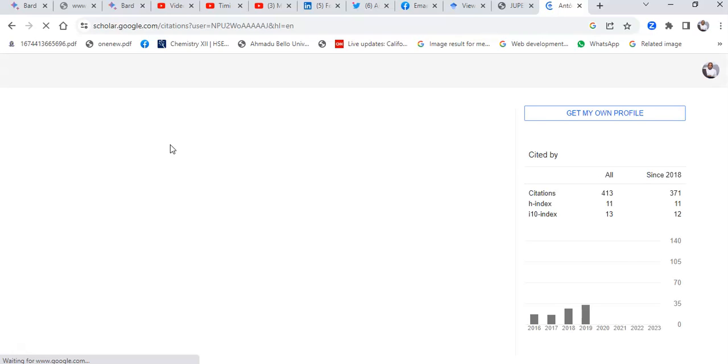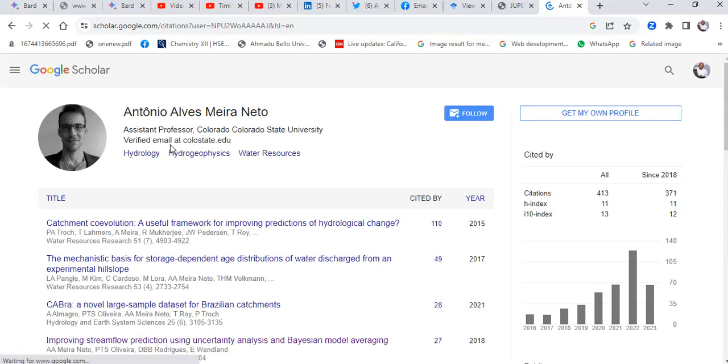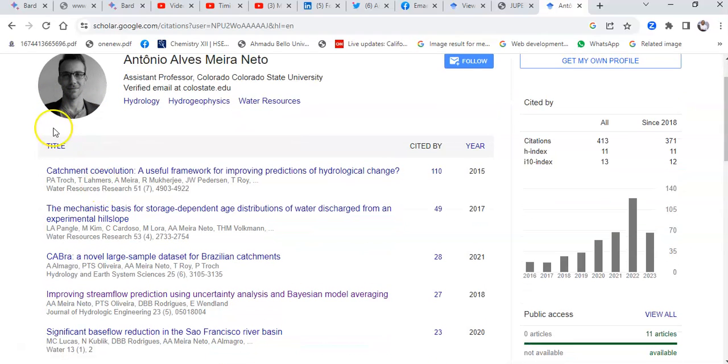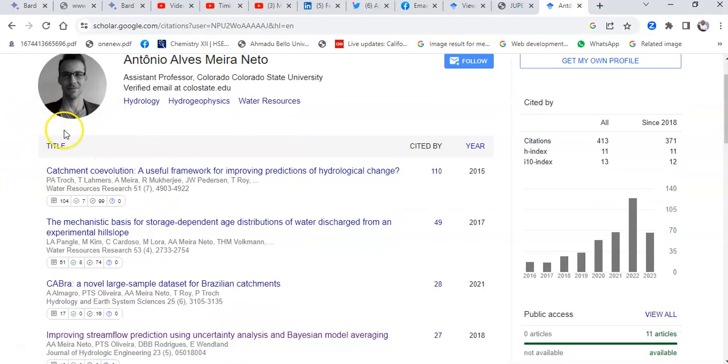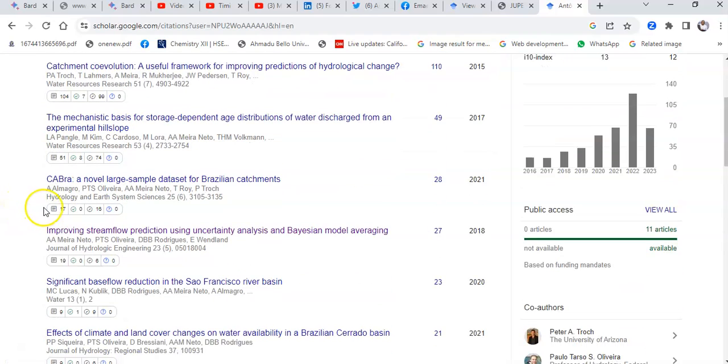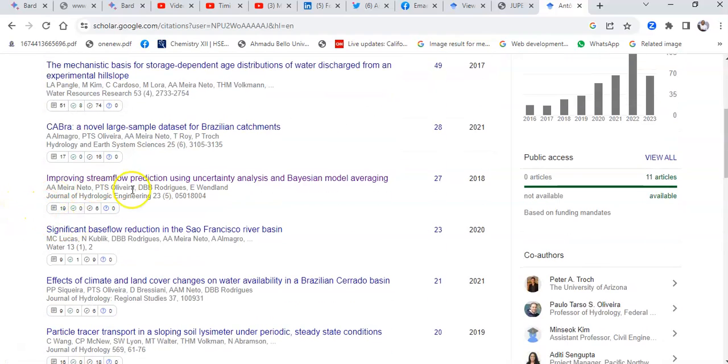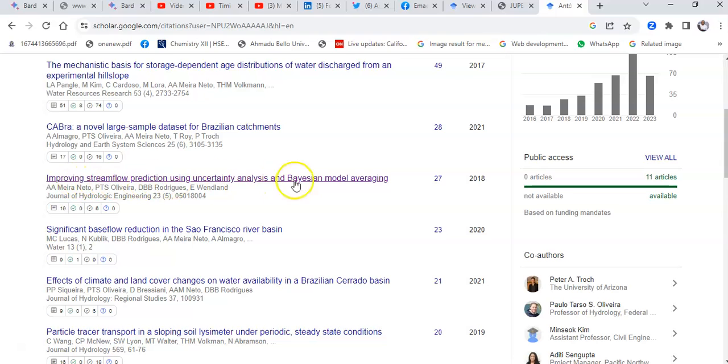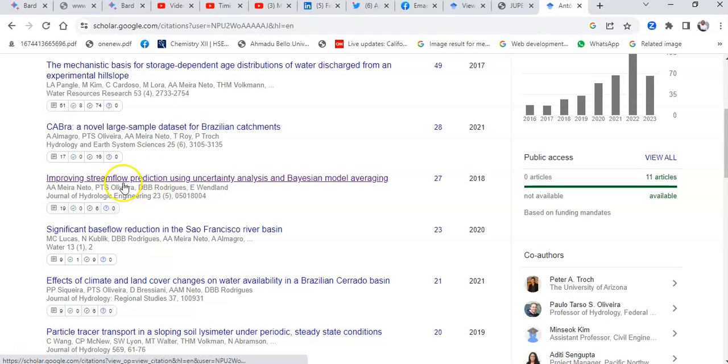I want to go to Google Scholar to see some of his research works. There are plenty of his works.